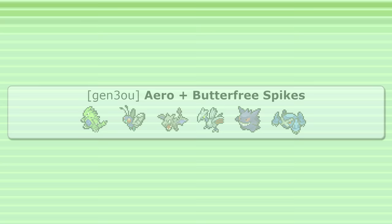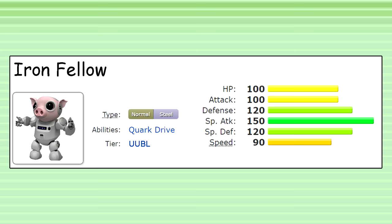Like this video and subscribe to ensure that Iron Fellow, the paradox future form of Spoink, receives appropriate retribution for his various unspeakable acts. Thank you.